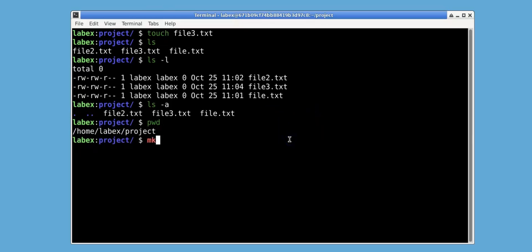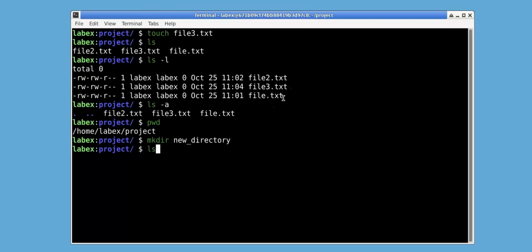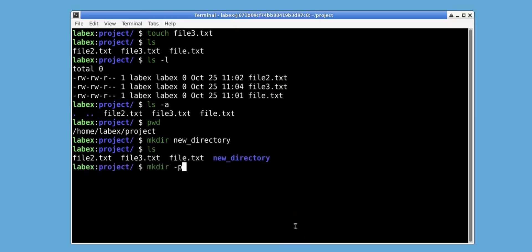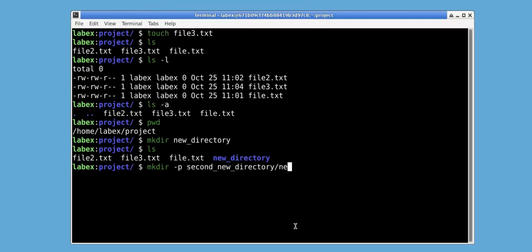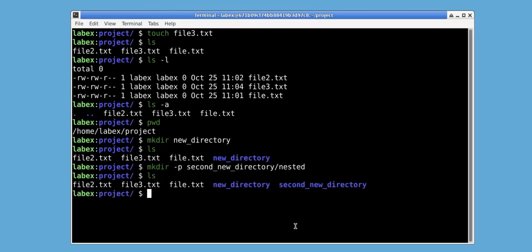Let's create a new directory using mkdir, which stands for make directory. Let's call this new directory new_directory. We use ls to view the new directory. You can also create nested directories using mkdir with a -p flag. Let's create a nested directory under second_new_directory: second_new_directory/nested. Now if we use ls, we can see that second_new_directory is present.